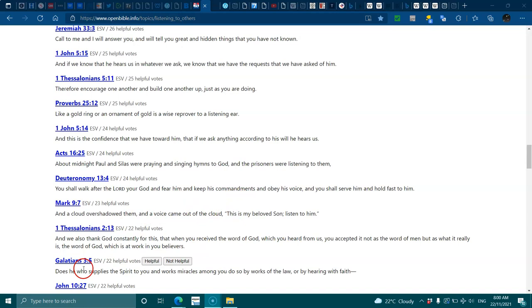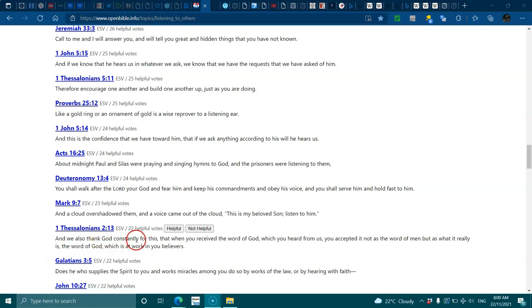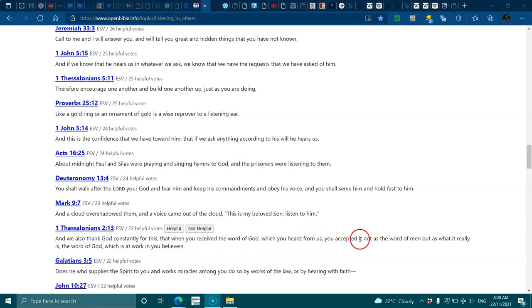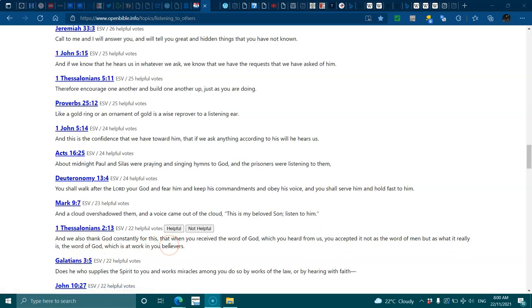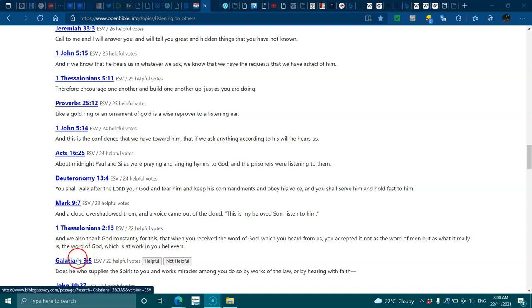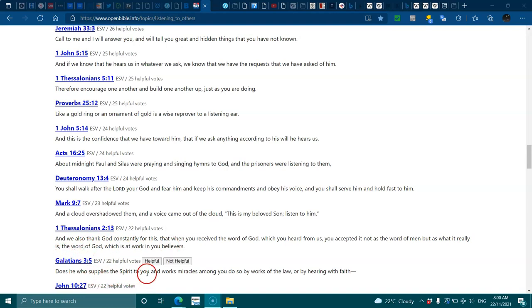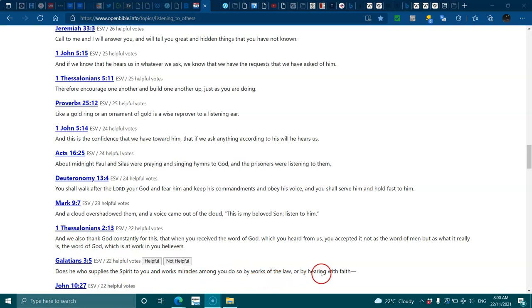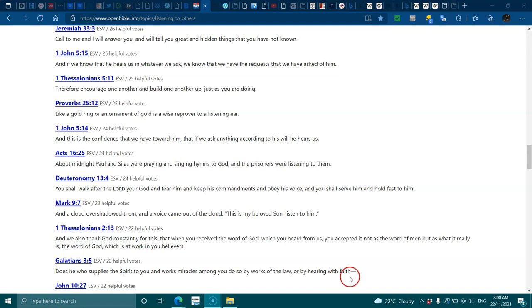Mark 9:7, a cloud overshadowed them and a voice came out of the cloud, this is my beloved son, listen to him. 1 Thessalonians 2:13, we thank God constantly that when you received the word of God you accepted it not as the word of man but as what it really is, the word of God which is at work in you believers. Galatians 3:5, does he who supplies the spirit to you do so by works of the law or by hearing with faith.